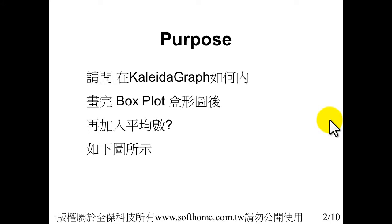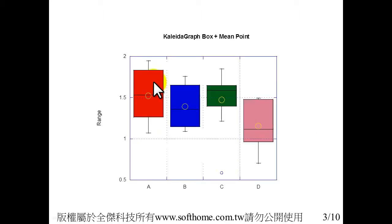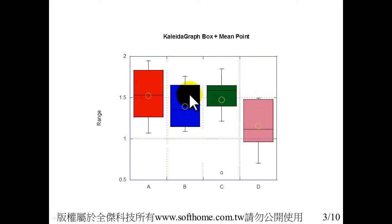First, it is not a standard function for KaleidaGraph. If you want to draw the box plot with the mean value point, this is our desired result.